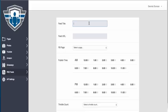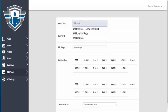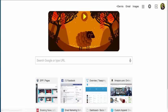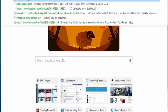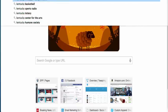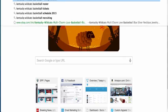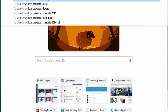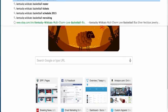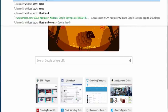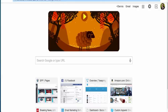We're going to call this Wildcats News, and then let's go find the feed for that. It has to be a legitimate XML RSS feed, so Kentucky Wildcats basketball, this is good, Kentucky Wildcats sports XML feed.